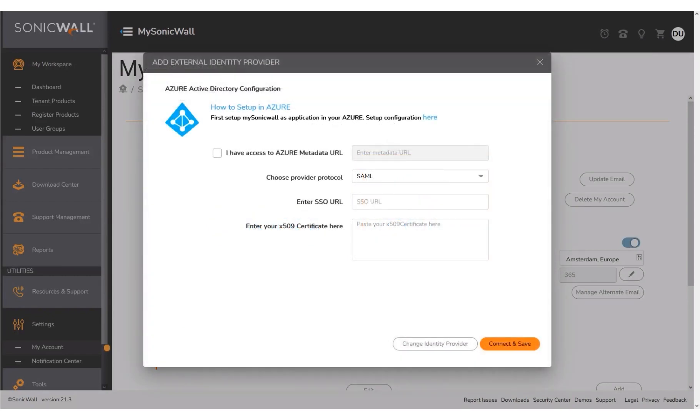Under the section on how to set up in Azure, click the link to set up configuration here.